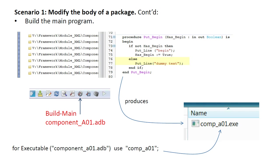Without this attribute, the name of the image would be the name of the unit, that is, component_A01.exe.